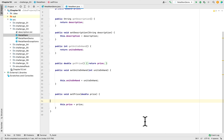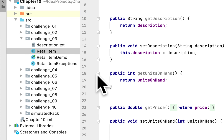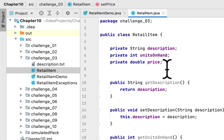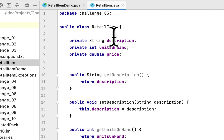On this channel we continue solving the programming challenges in the book 'Starting Out with Java.' We are in Chapter 10, Programming Challenge 3, and this challenge is called Retail Item Exceptions. We have to modify an earlier class shown in the book, which was introduced in Chapter 3.